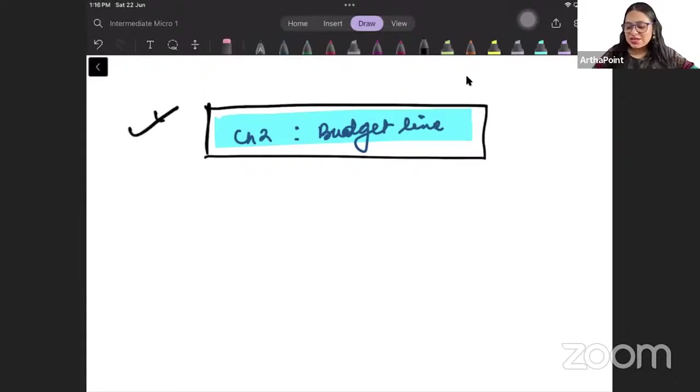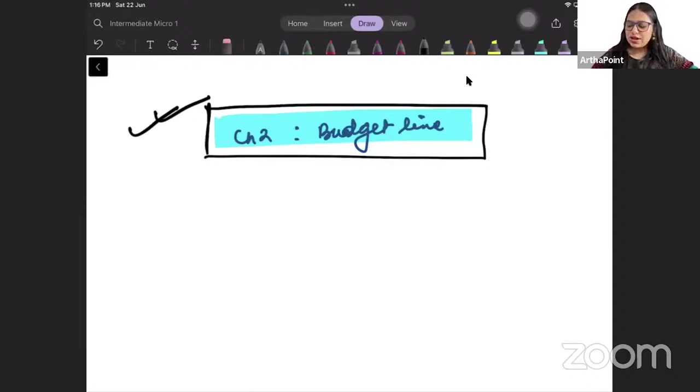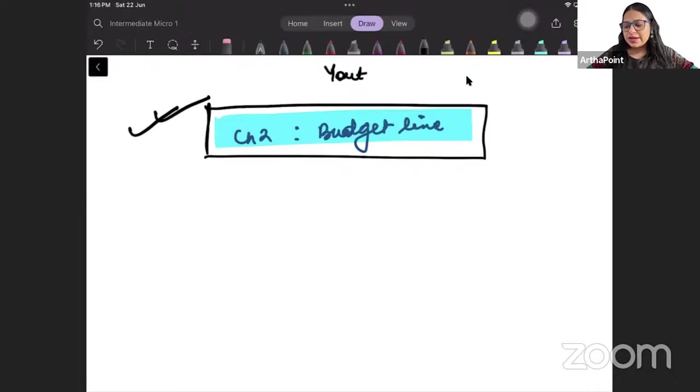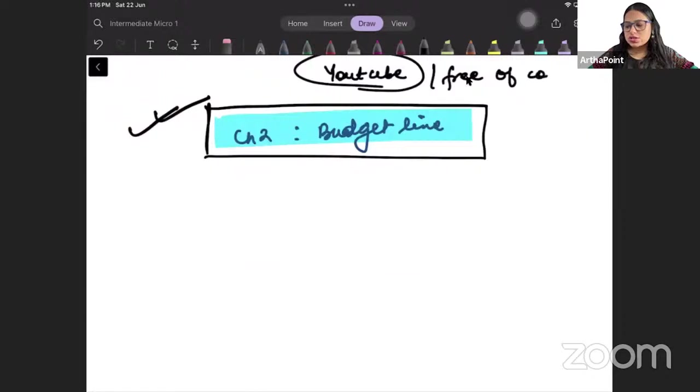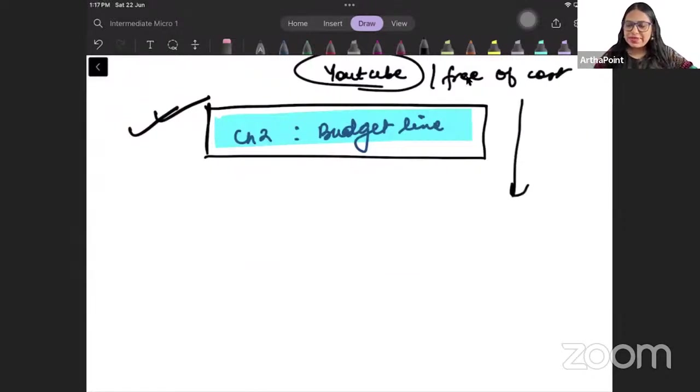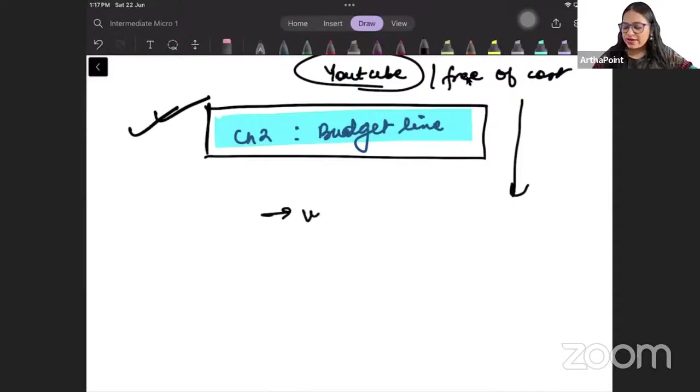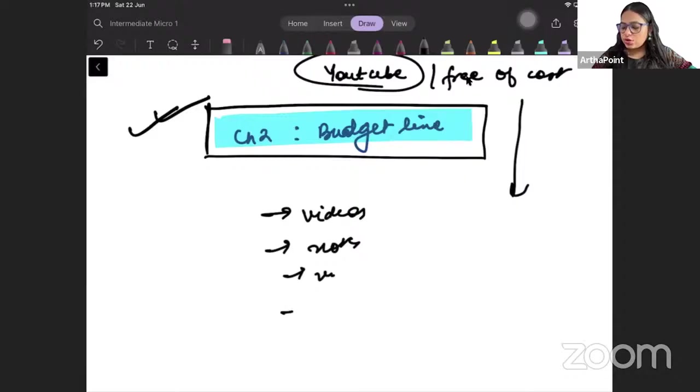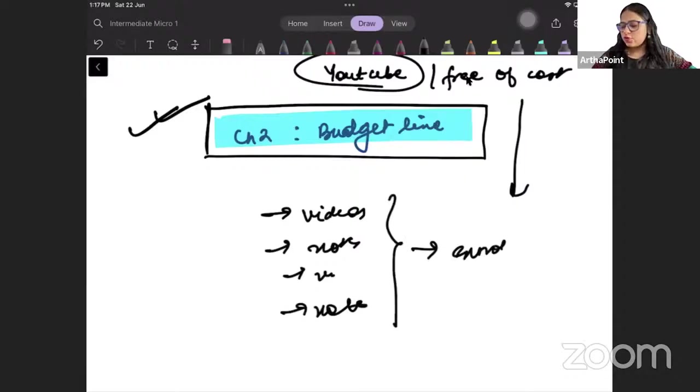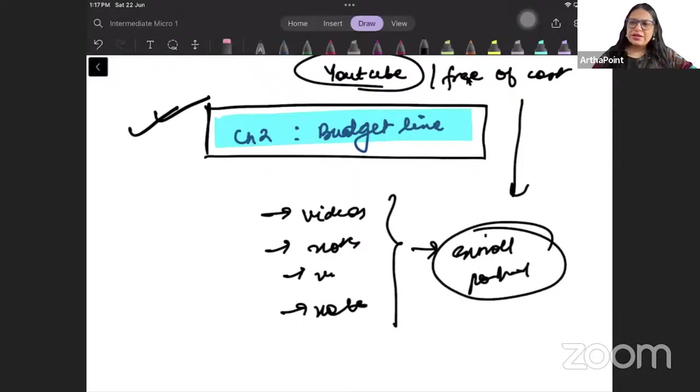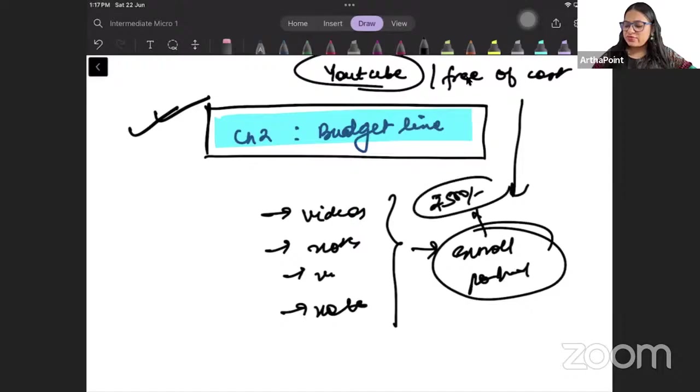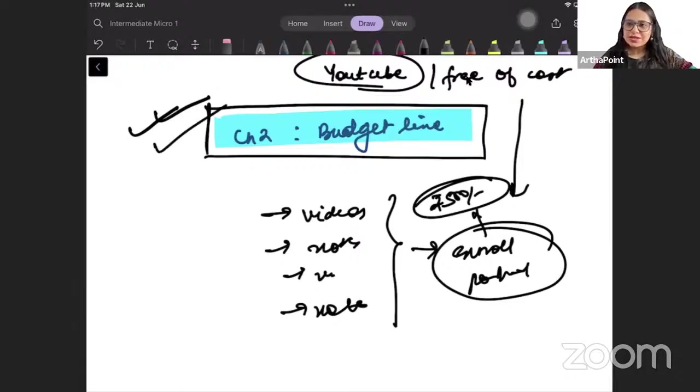The next class is the first class - it will be on budget line and we will take the entire course. The course will be available entirely on our YouTube channel, free of cost. And if you want to see this course in a structured way, where you find video then notes then video then notes, you can enroll on the portal. The portal fee is just 500 rupees. There is no force from my side. I will anyways take the entire course on YouTube.